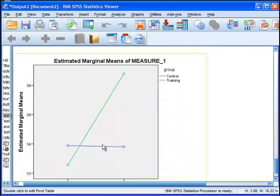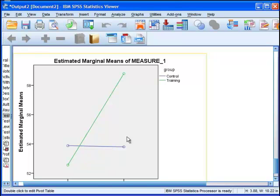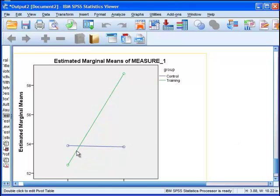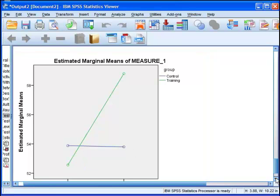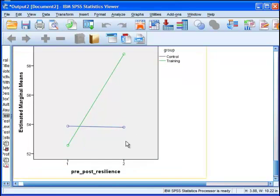Certainly to interpret them, because to say that the main effect for time 1 to time 2 resilience is statistically significant is true but it's misleading because it's only true for the treatment group.